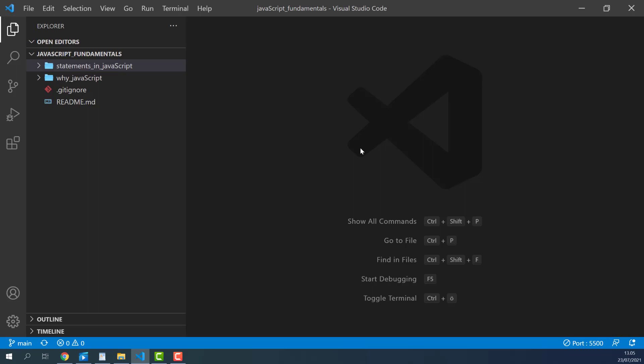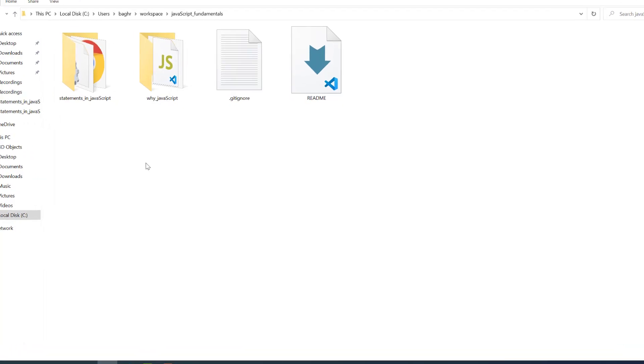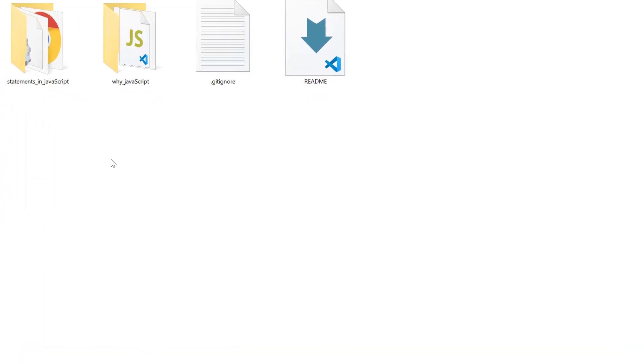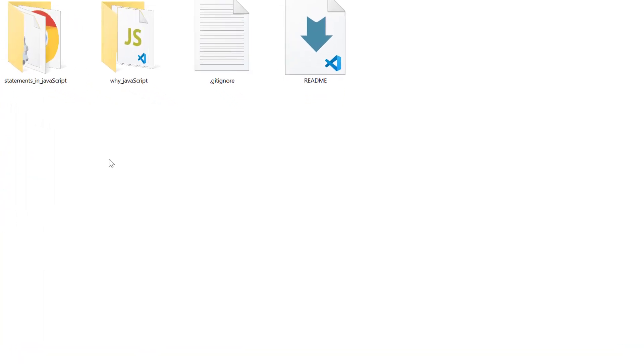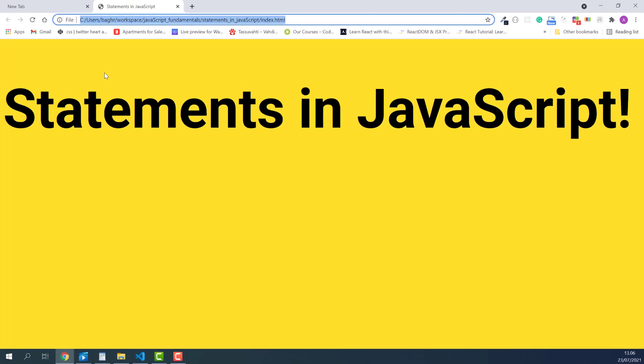From the course folder, open the exercise folder called Statements in JavaScript. And then open the index.html file using Google Chrome just by double clicking the index.html file if Google Chrome is your default browser. Google Chrome is my default browser so I just double click and here it is.